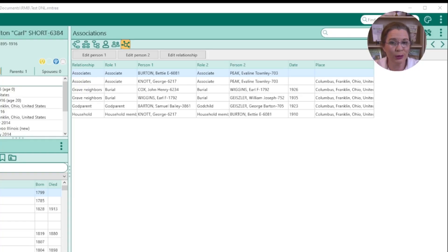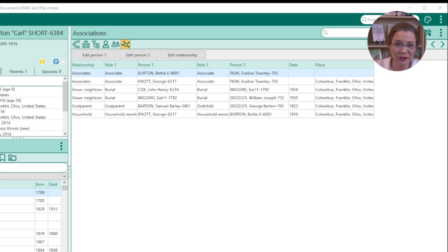In this fast-paced digital age, genealogy enthusiasts are constantly seeking innovative tools to unravel the mysteries of their family history in an organized way. RootsMagic introduced a groundbreaking feature that simplifies the process of tracing direct ancestors and pioneers the incorporation of cluster research. The revolutionary association feature eliminates the need for cumbersome workarounds and offers a seamless solution for managing friends, associates, neighbors, and more.